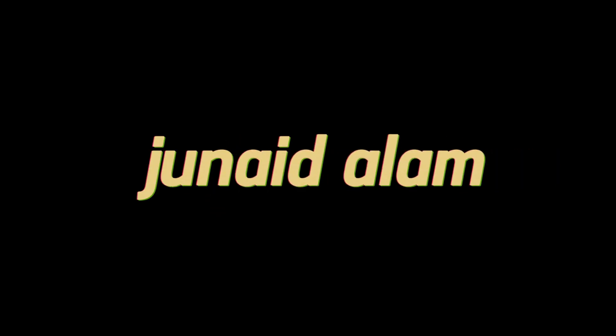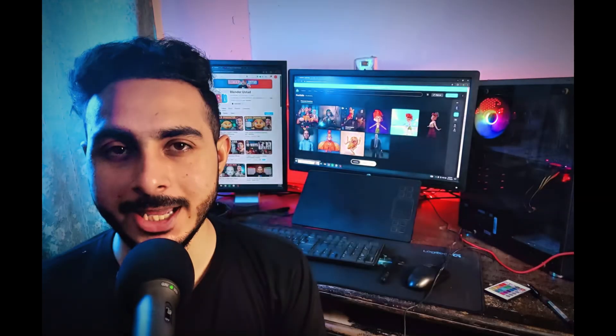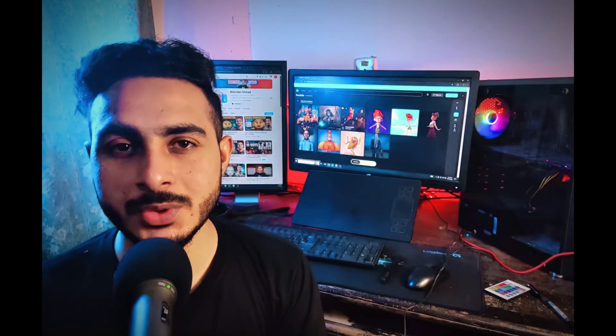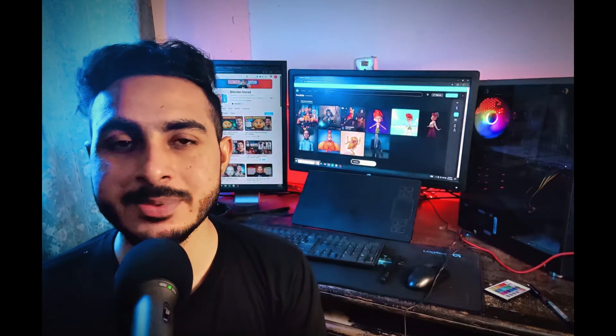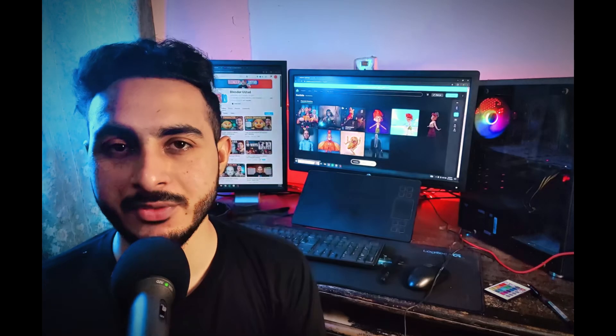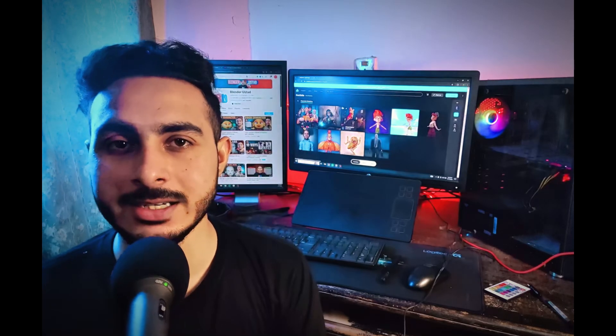Hello guys, I am Junaid Alam and today I am going to show you the six steps to become a professional character artist.